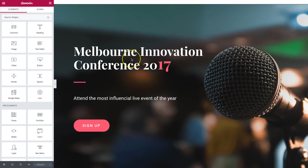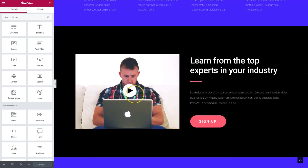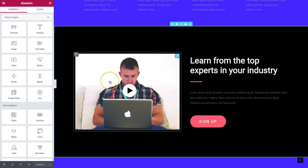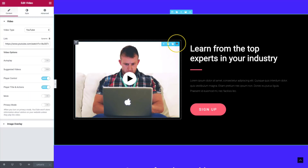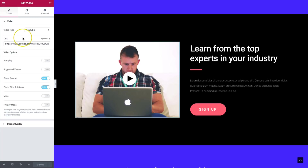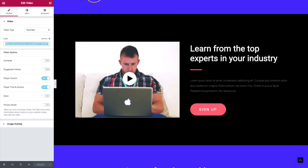We have our page set up here and you can see we have a video on the left-hand side of this call to action. We want to edit this video, and for the sake of the speed test and things of that nature, I'm going to use the same exact video that is in this template so we can get a one-to-one comparison.